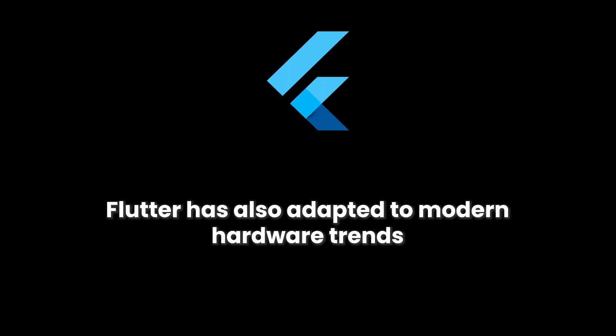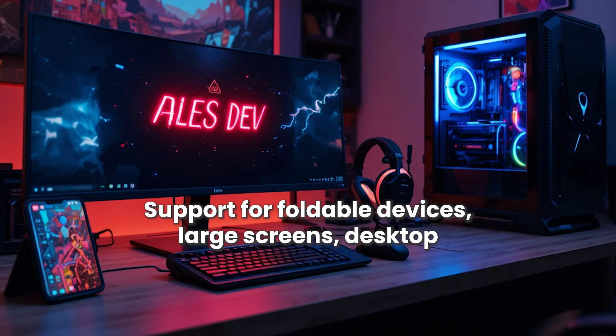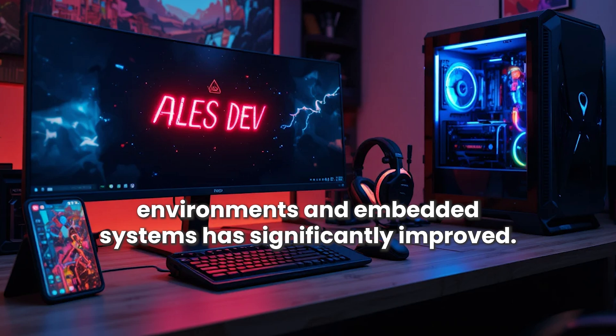Flutter has also adapted to modern hardware trends. Support for foldable devices, large screens, desktop environments, and embedded systems has significantly improved. This makes Flutter suitable for long-term projects rather than short-term experiments.